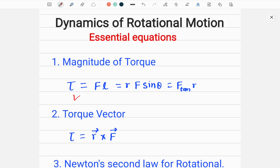R here is the magnitude of the vector R from O to where the force is acting on the system. The angle theta is the angle between vector R and vector F. This is also equal to F-tangential times R, where F-tangential is the tangential component of force F, and R is again the magnitude of vector R from O to where F acts. O is the point through which the axis of rotation passes.